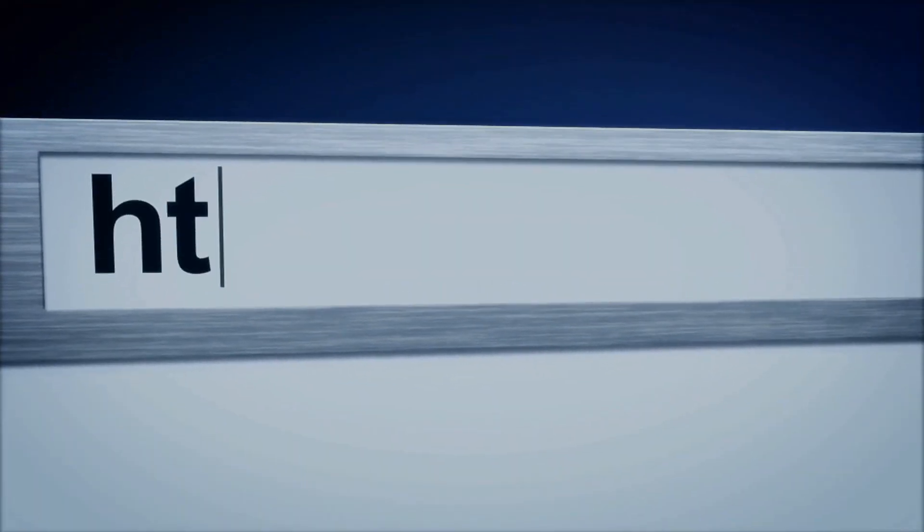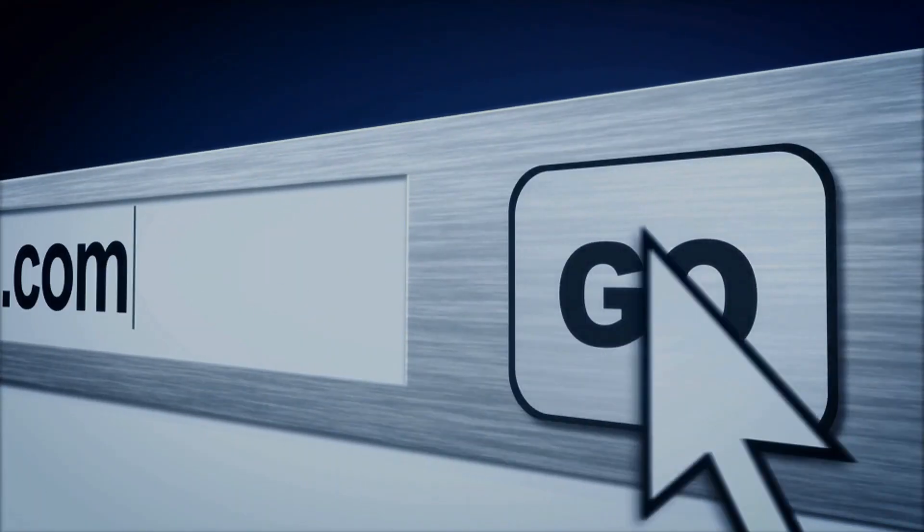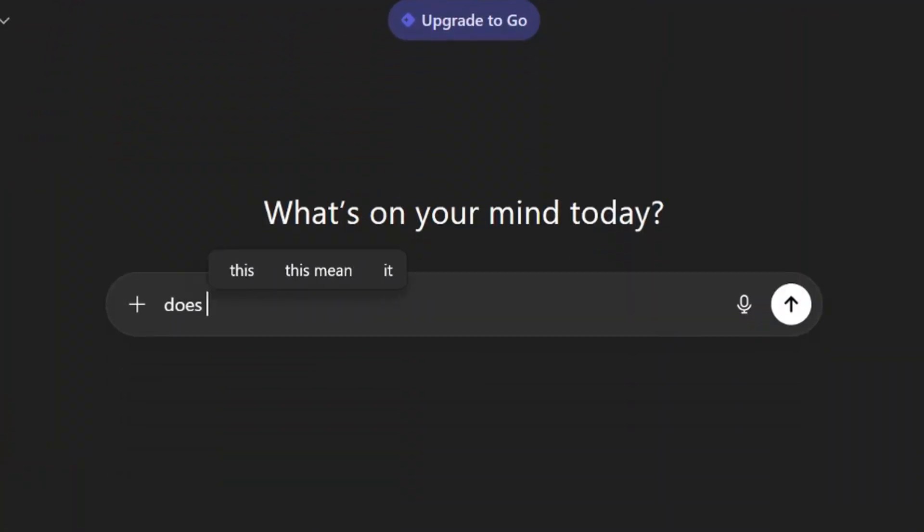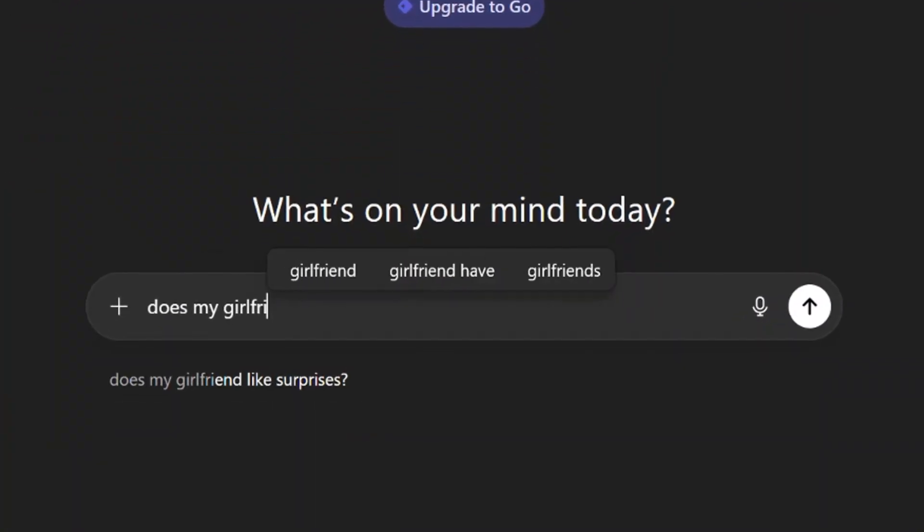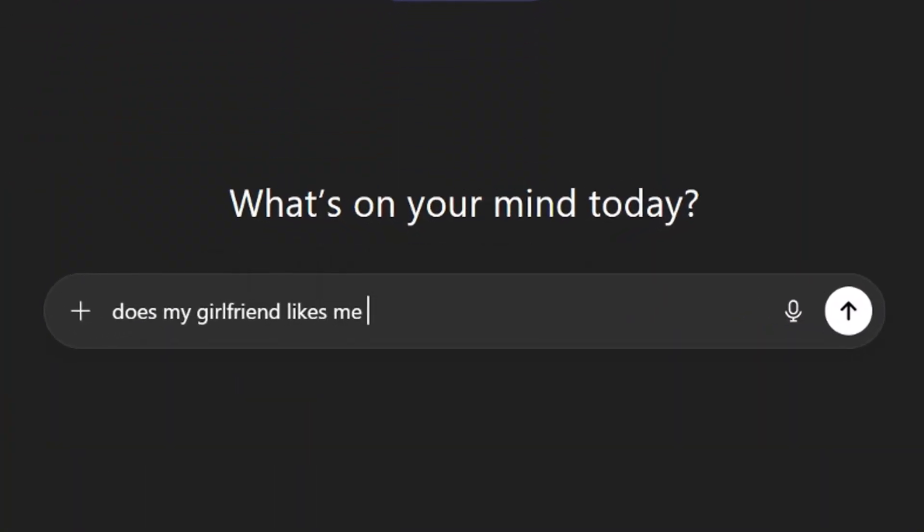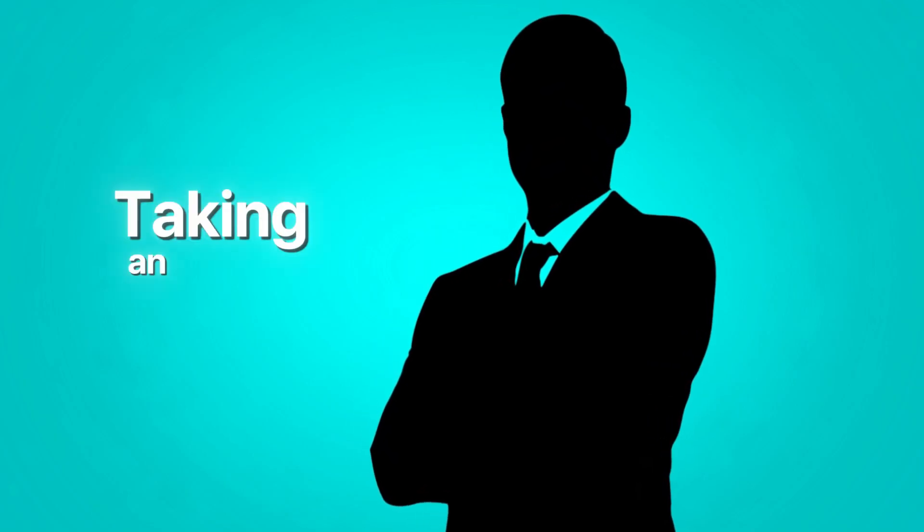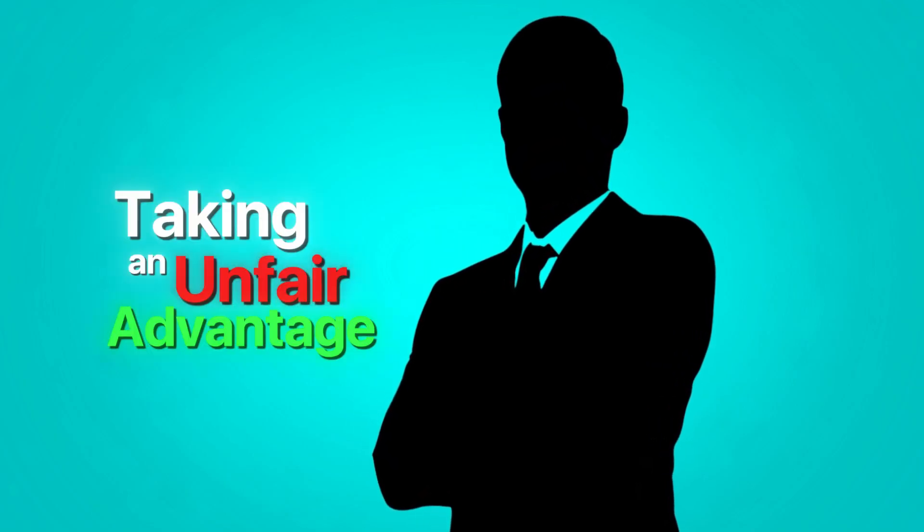This period is the greatest opportunity in the history of the internet, even better than the dot com era. Because while everyone is on ChatGPT asking if their girlfriend loves them, people like you watching this video are taking an unfair advantage.